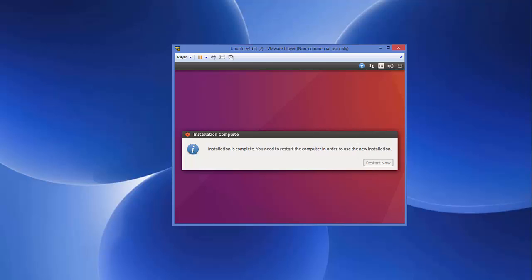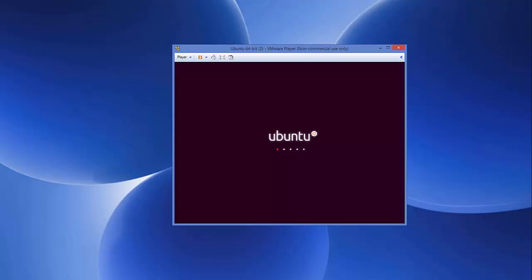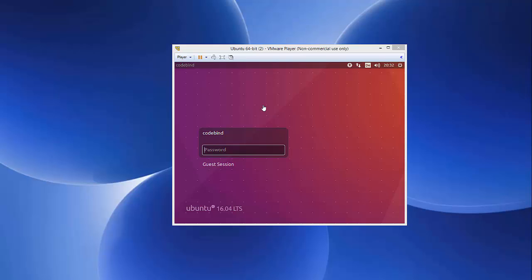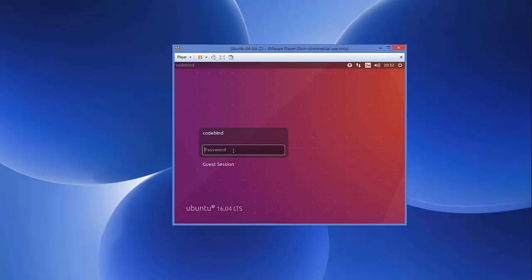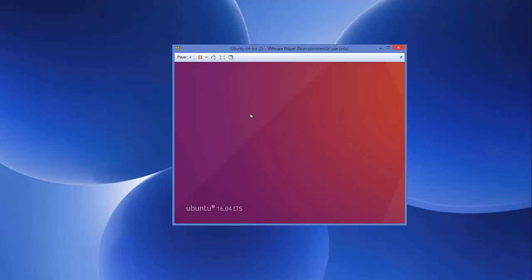Your Ubuntu virtual machine will restart. It will say 'Please remove the installation medium and press Enter' — just press Enter. After restarting, enter the password you set during installation and press Enter. You should see the Ubuntu desktop with the icons on the left-hand sidebar.